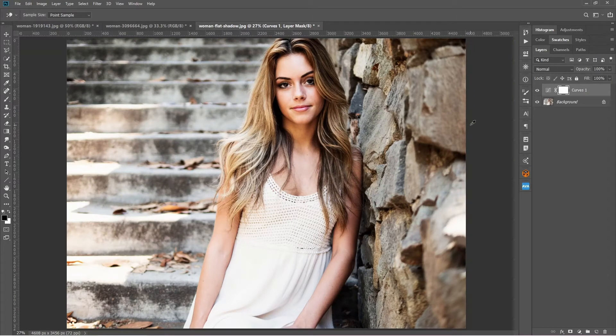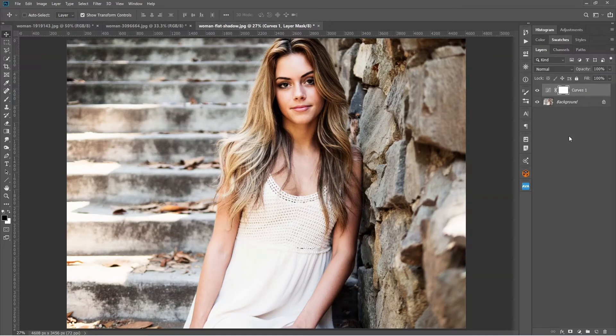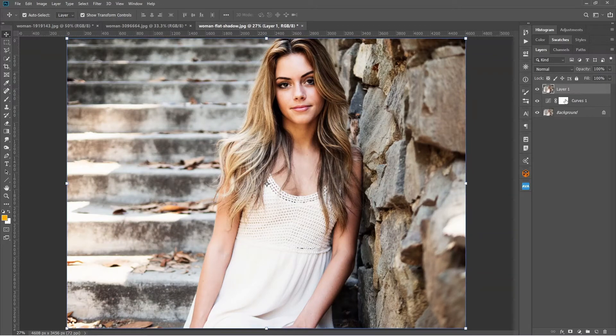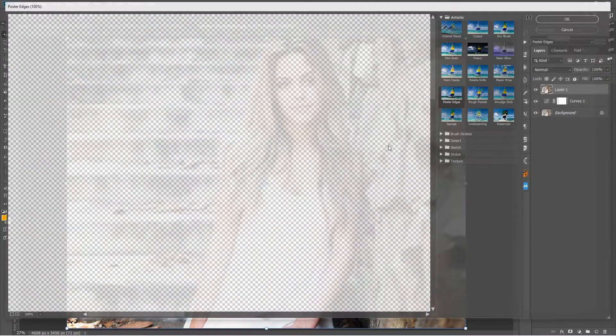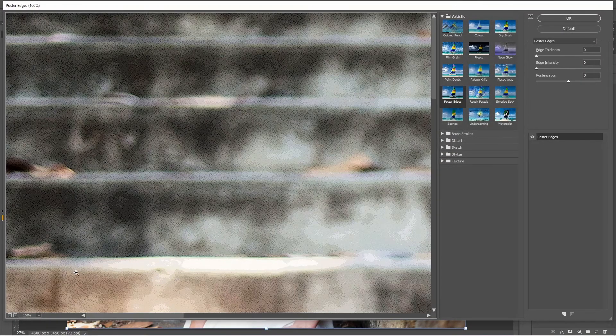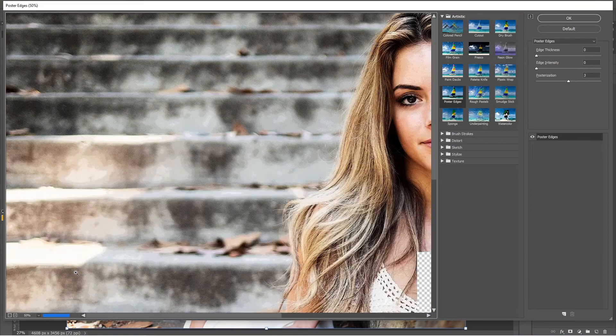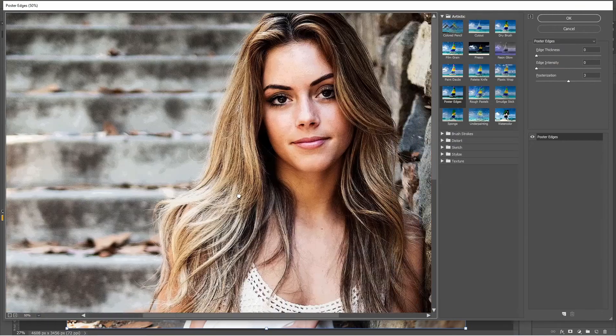Now maybe the shadows and highlights will be more visible when we will apply that. So what I'll do, I'll just press Ctrl+Alt+Shift+E to make it a stamp of all layers. And then we can go to Filter and then Filter Gallery. A little bit of zoom out. Yeah, I can see the face.